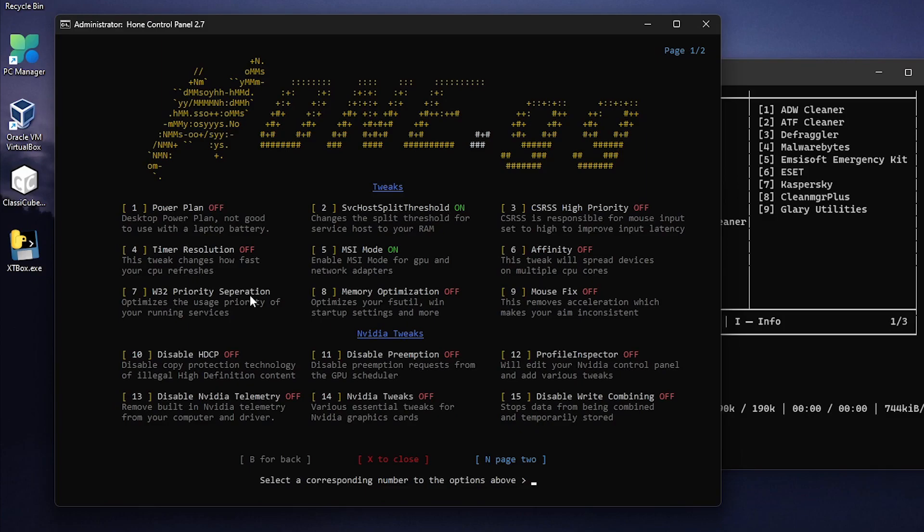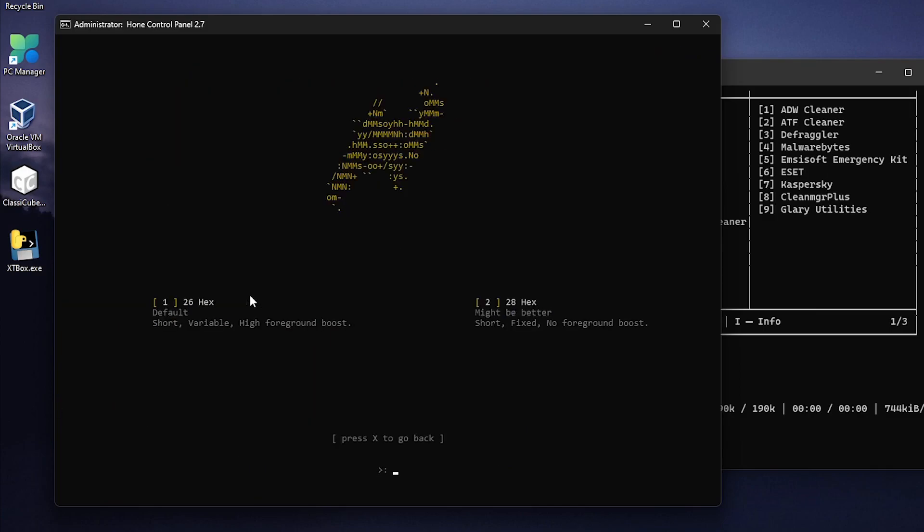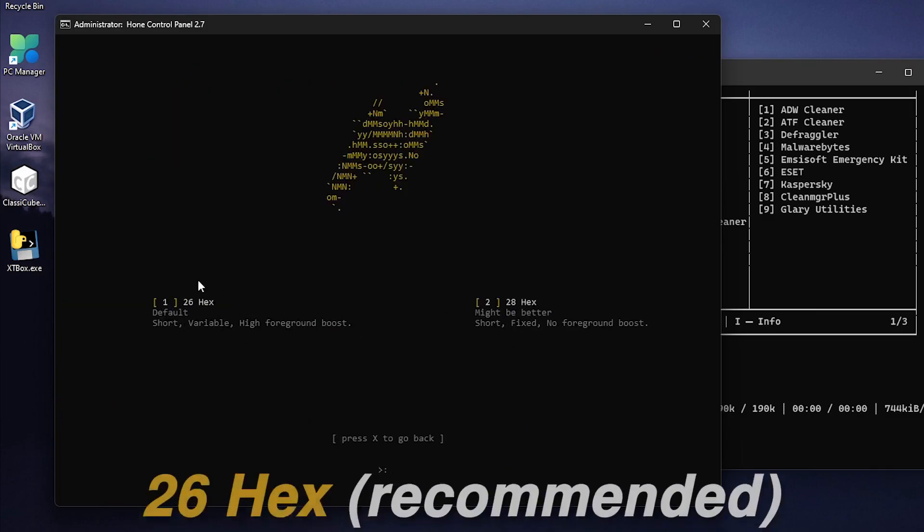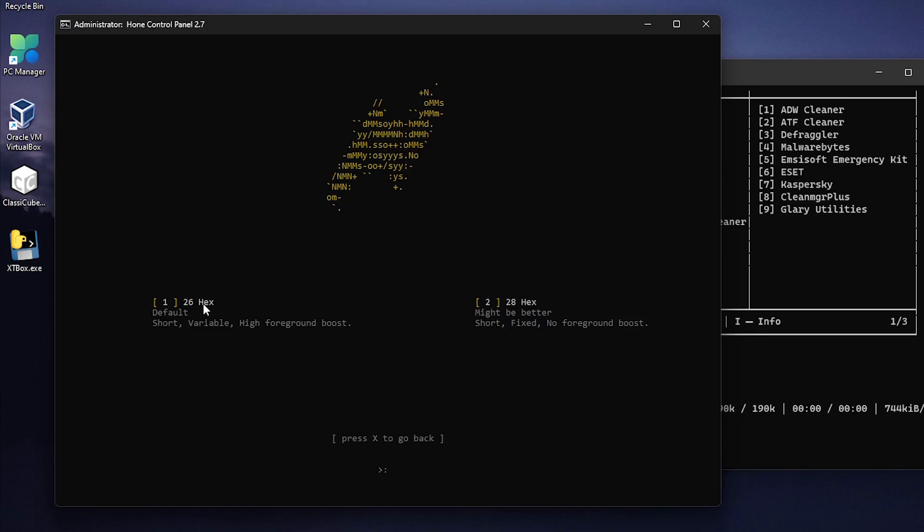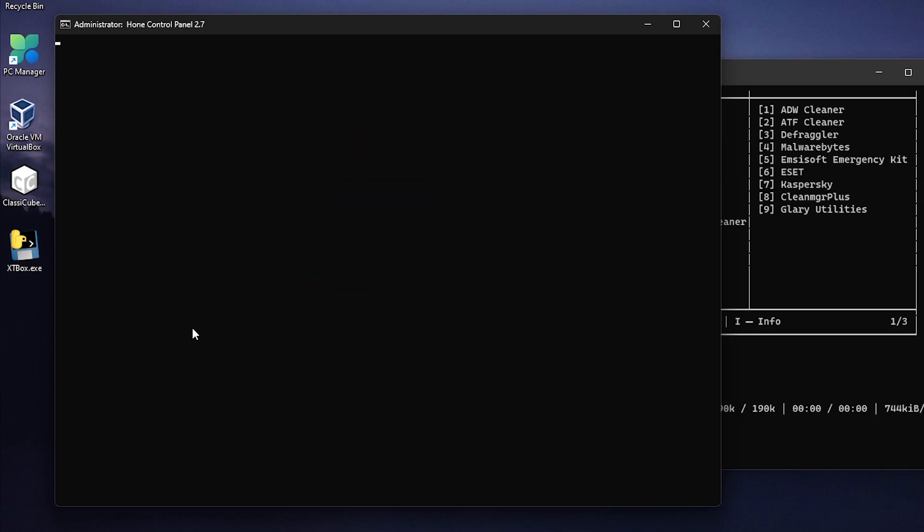For the Win32 priority separation it's going to set it to program, so if you haven't already optimized this setting press the 7 hit enter and there are two options. The one that I recommend is the first one, the 26 hex, but you can always go ahead and change it to 28 and test that also. 26 is the default so you can always revert back to this one but for me I'm just gonna go ahead and type in 1 and that's it.